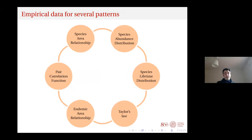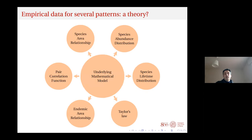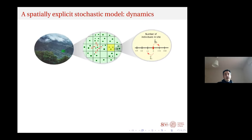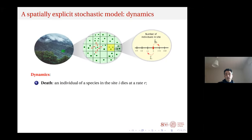There are many other measurable patterns: species lifetime distribution, percolation in space, Taylor's law, and more. The idea is to find an underlying mathematical theory from which we can derive, if not all, at least some of them in a consistent way. This is what I would like to explain now.